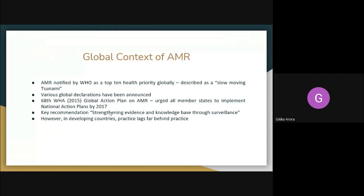As most of us know, AMR is listed among WHO's top 10 global health priorities. Various global declarations have been announced, and the global action plan has urged all member states to implement national action plans — many countries are working on those. A key recommendation is to strengthen evidence and knowledge through surveillance, so there is a strong need for a surveillance system for recording AMR.